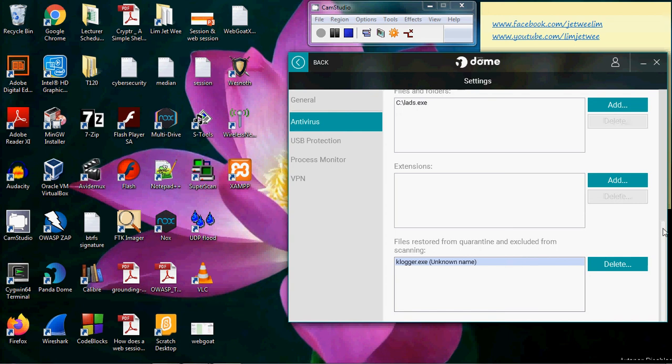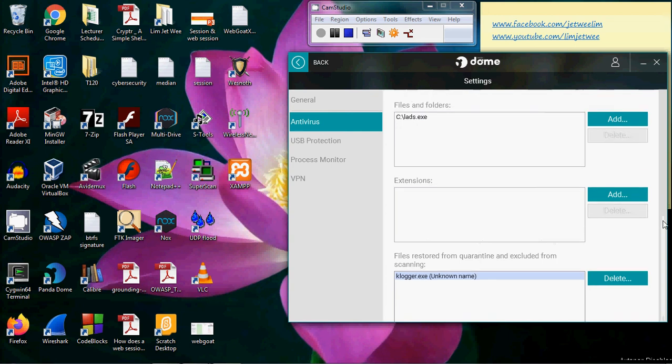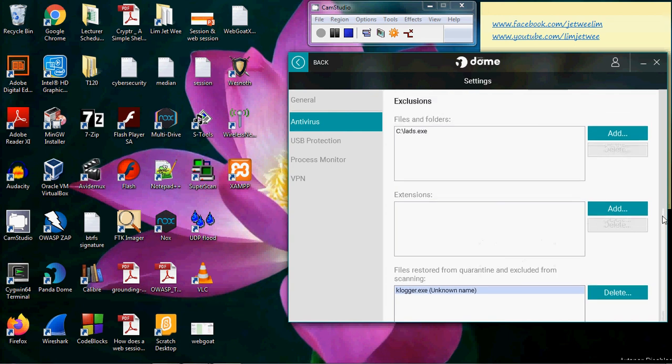So these are the three areas that you probably will need to set first for your cyber security courses.